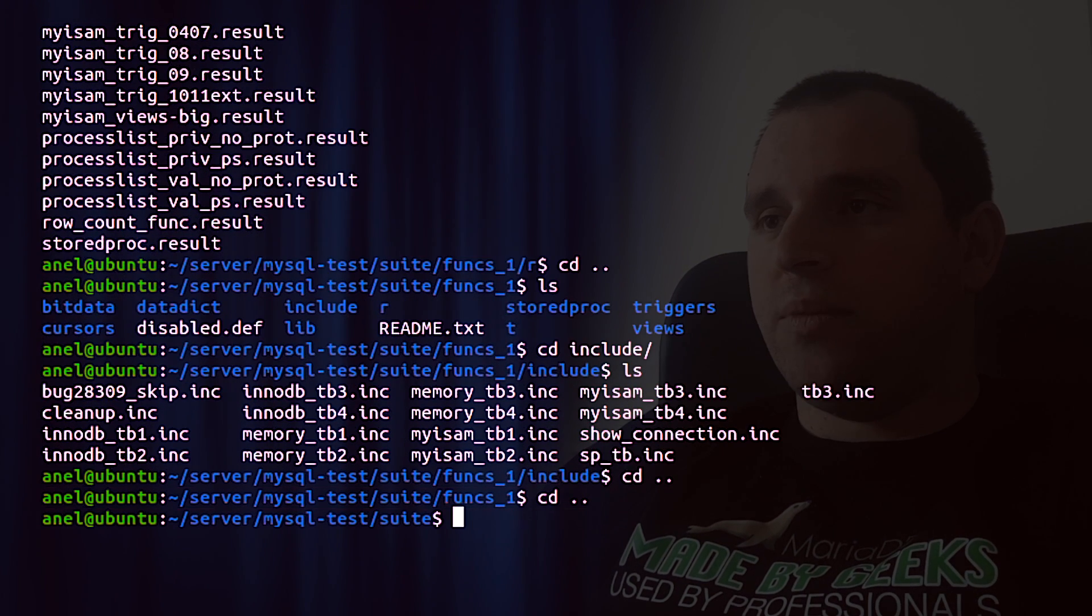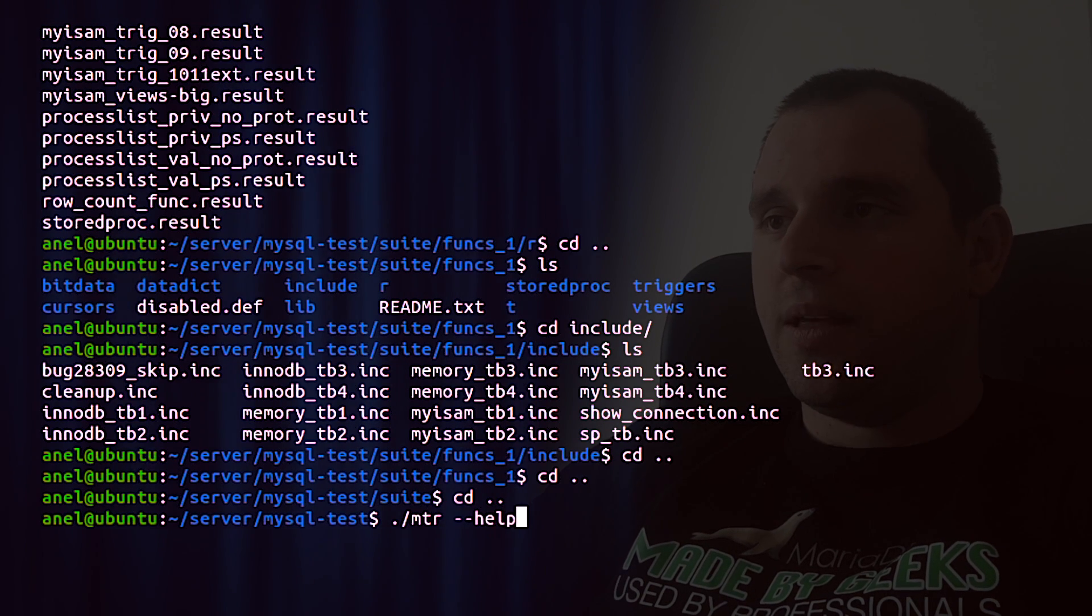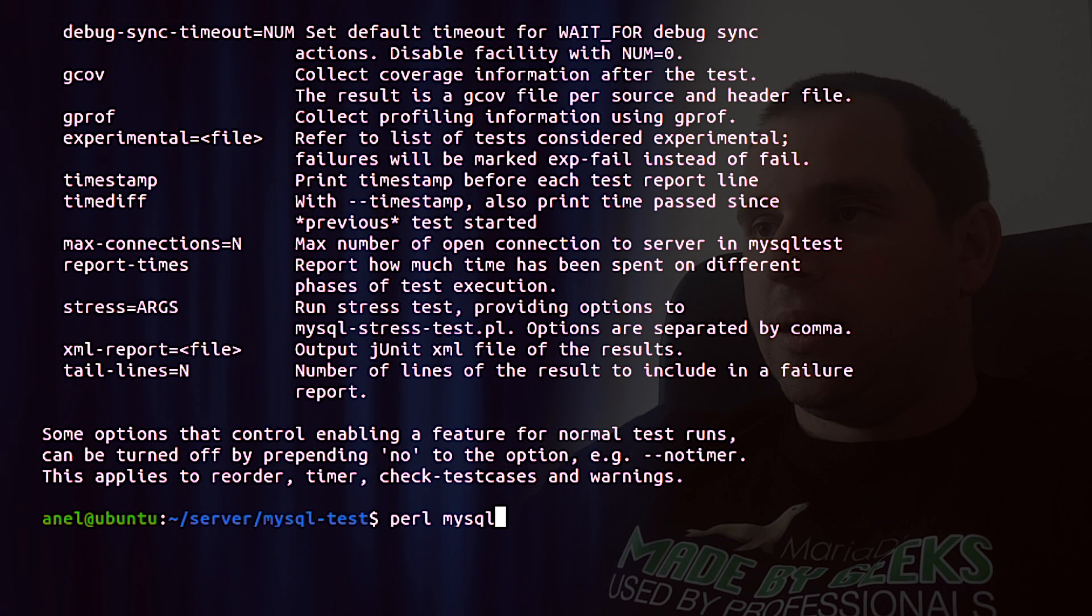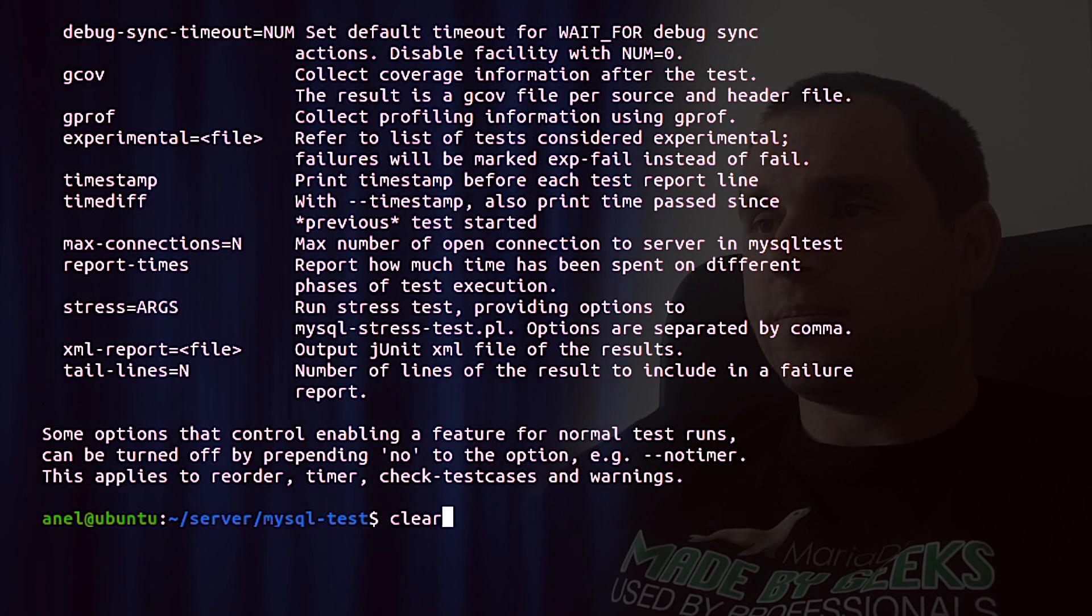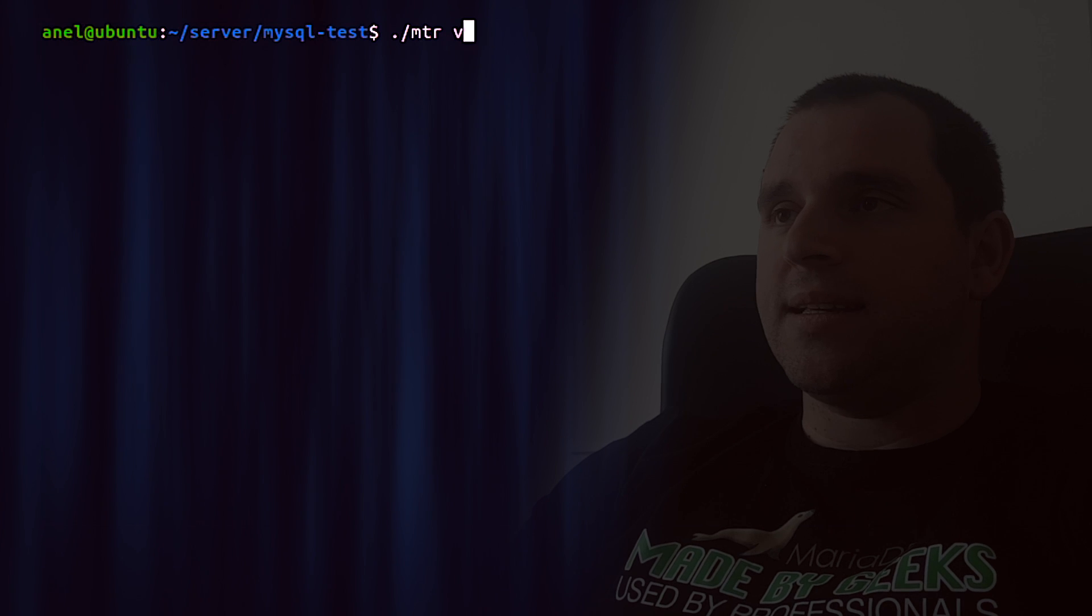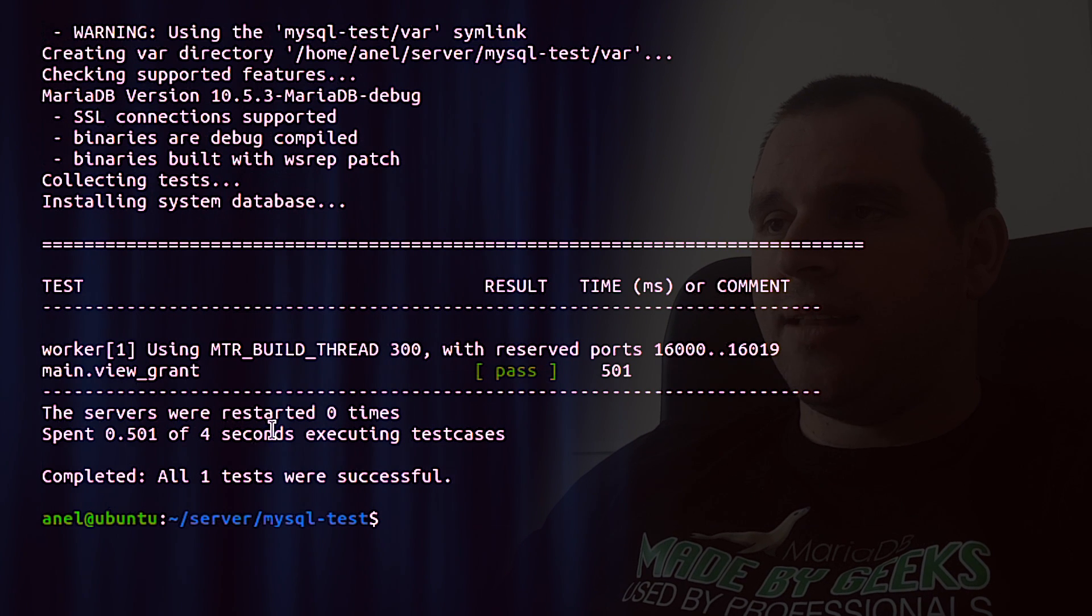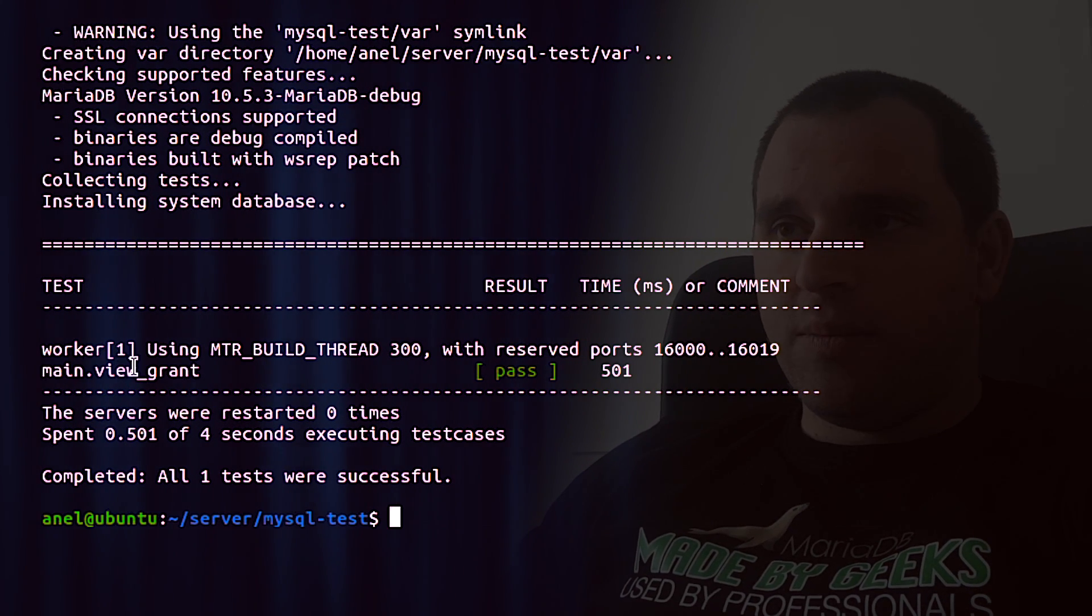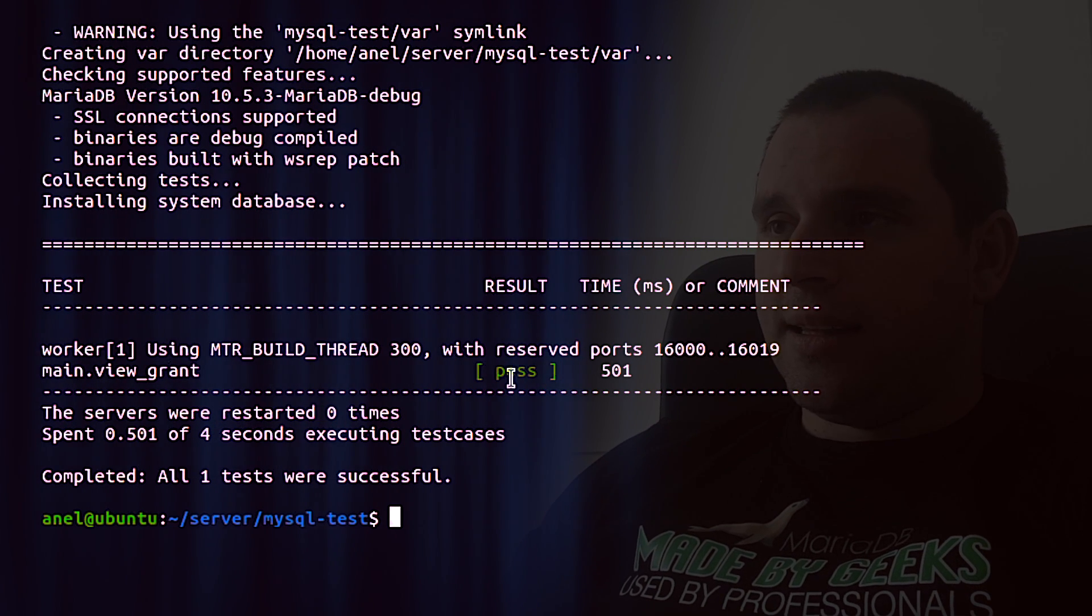To run the MTR, navigate to mysql-test and execute MTR --help. Or run with the perl mysql-test-run and help. Now let's try to run some specific tests. Run MTR and for example, name of the test is grant. MTR will create var directory, install some system tables, and will show us that in suite name main, we have grant test that passed. Optionally, there can be other parameters like combinations, but we will not cover this here.